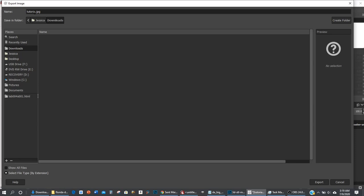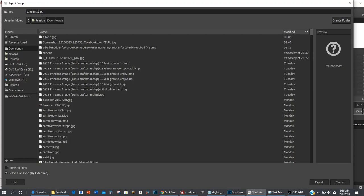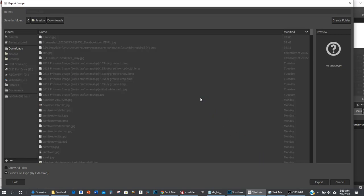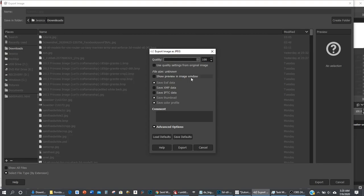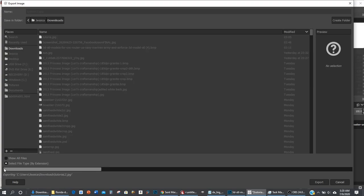I'll just name it tutorial2.jpg, so now we are going to hit export. Now here on this next screen, when you first install GIMP and you first run the plugin, this is going to be set to 90. Make sure it's 100, and then go ahead and hit save defaults. Every time it'll remember 100 quality. Let me hit export and our bar will zoom across there.